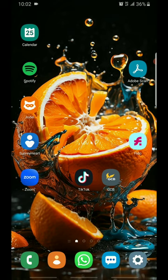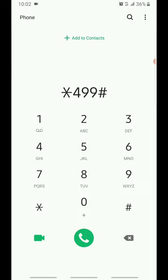Open the dialer and dial the code star four nine nine hash. Dial this code here.